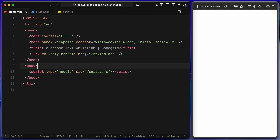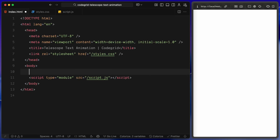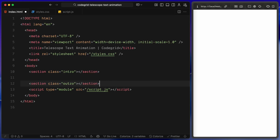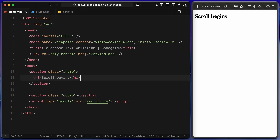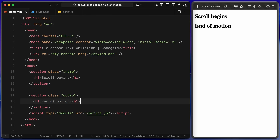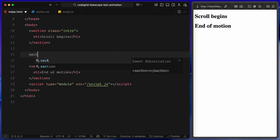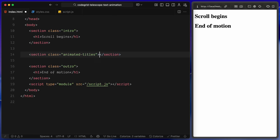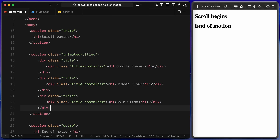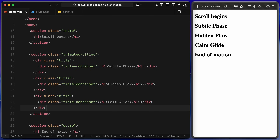Let's start with the HTML. First I am creating two simple sections: one at the top with the class 'intro' and another at the bottom with the class 'outro'. These give the page vertical structure and bookend the scroll animation with some breathing room. Inside each one, I'm dropping an h1 tag with placeholder text. Next, I am adding a section with the class 'animated-titles' — this is the main wrapper for all of our animated text blocks, containing three divs each with the class 'title'.